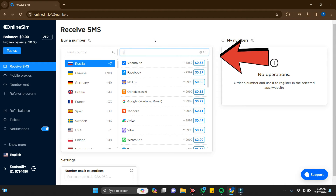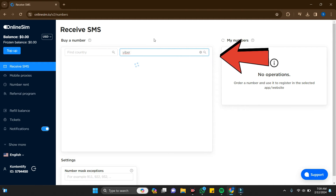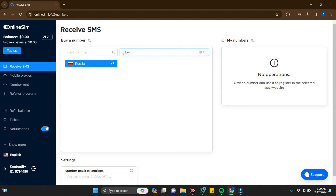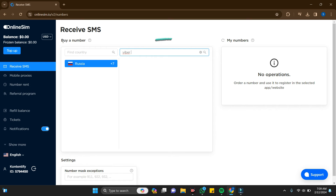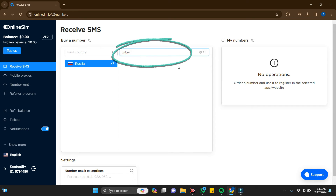I'm doing Viber, so just click on Viber and here it comes. To do this you have to have balance in your online sim account. I don't have balance right now — I'm just showing you an example. After searching for Viber, you just have to click on the Viber option that appears.